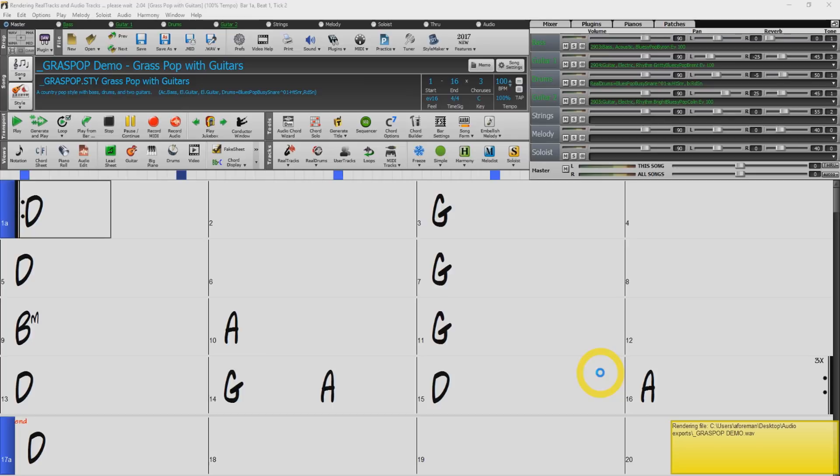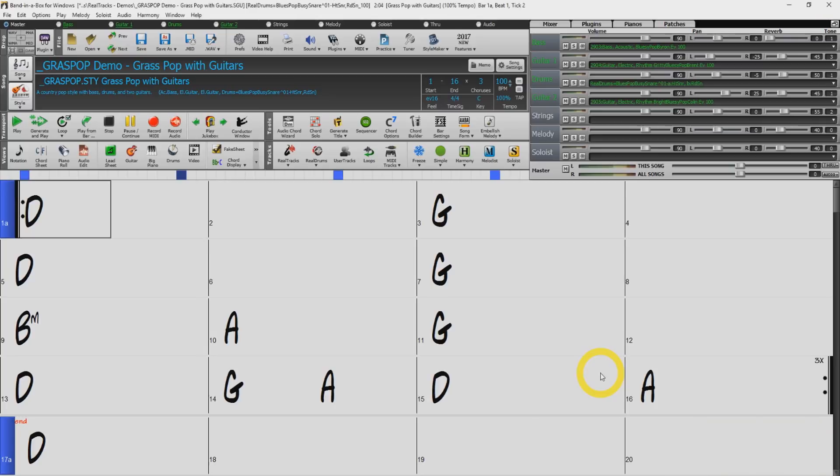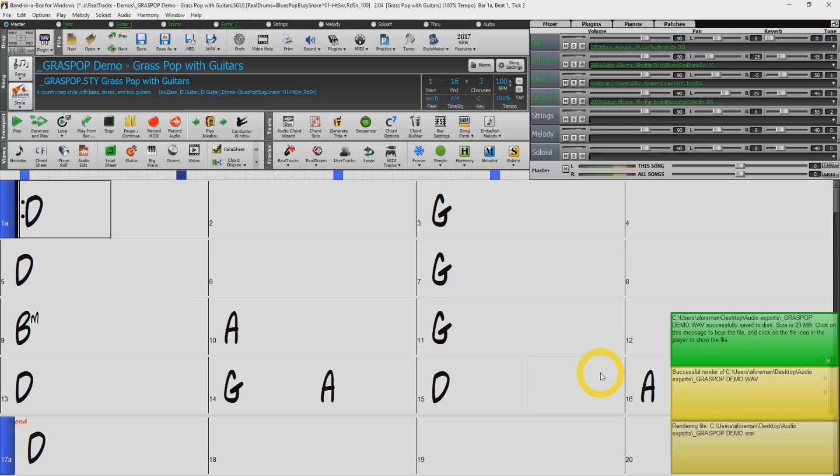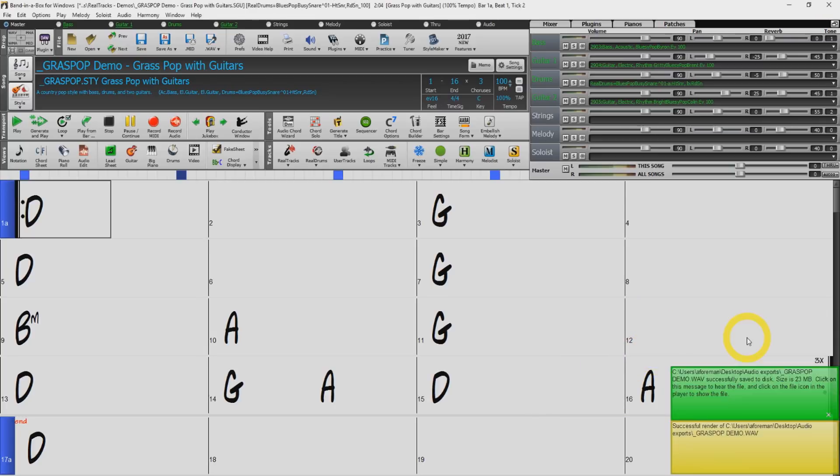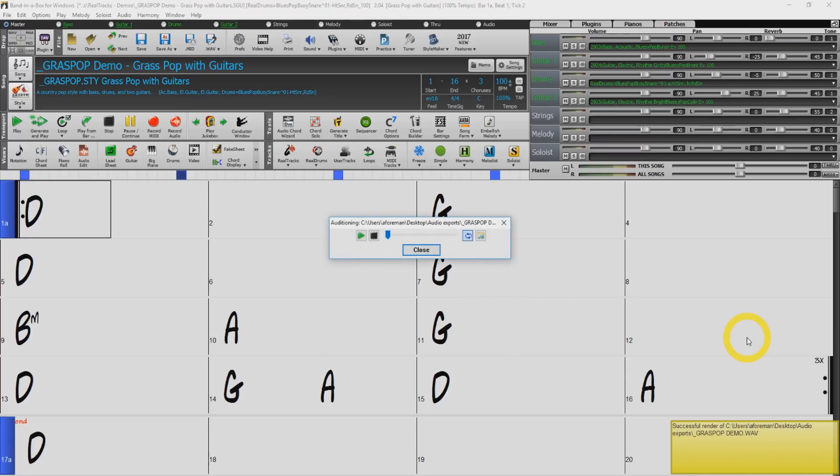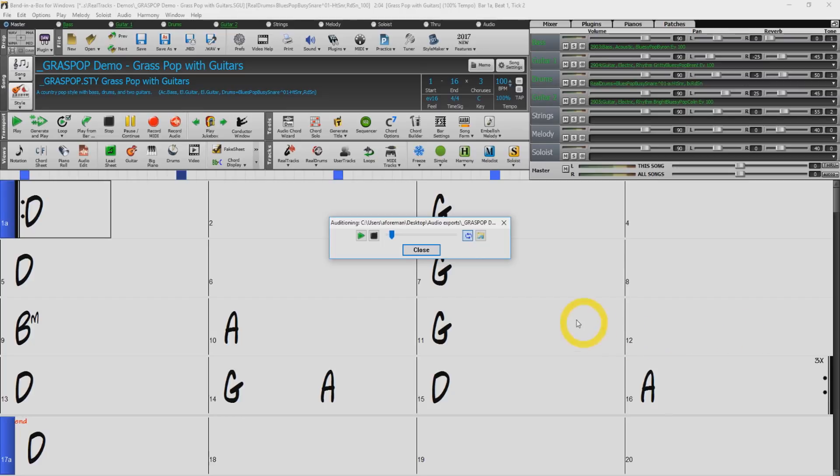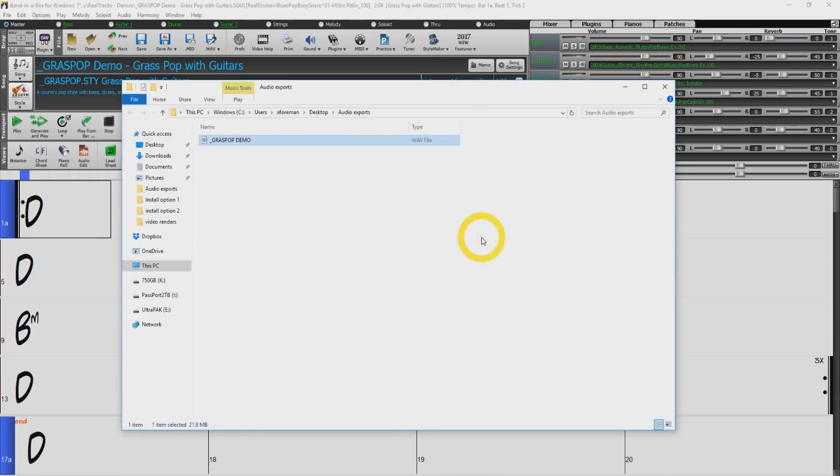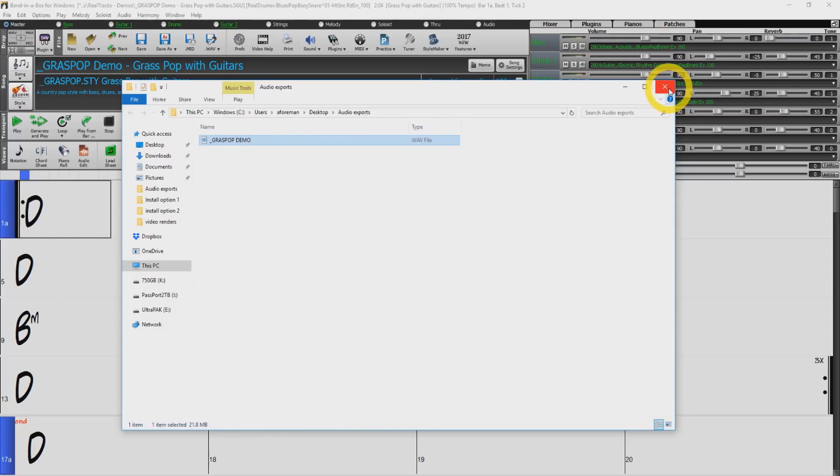This will take a few moments depending on the length of your song and the number of instruments used. Once the export has completed you will see a box in the right hand corner notifying you that the file is ready. You can demo the file by clicking on the green box. You can also view the file's location by pressing on the folder icon in the demo window. Let's close the demo.